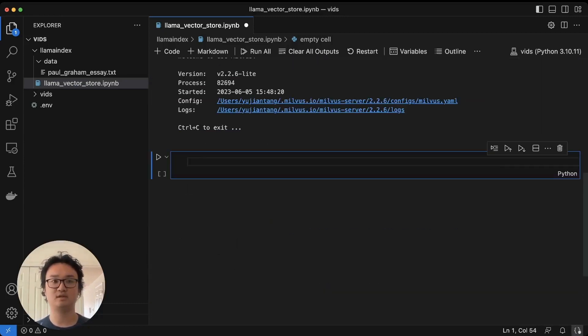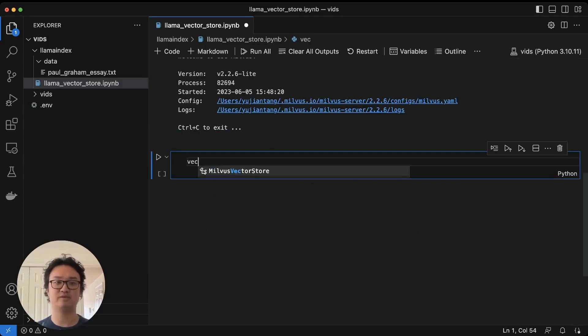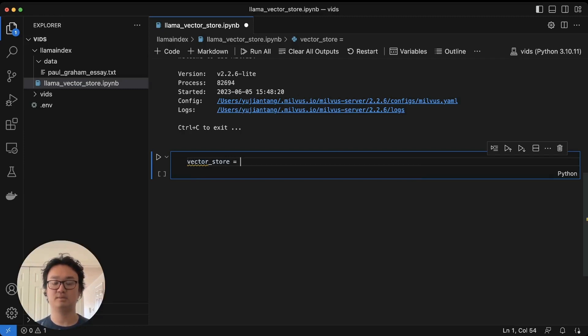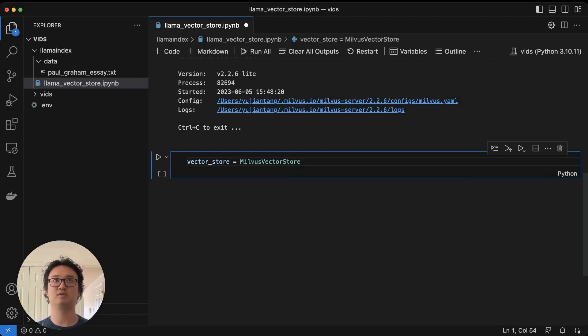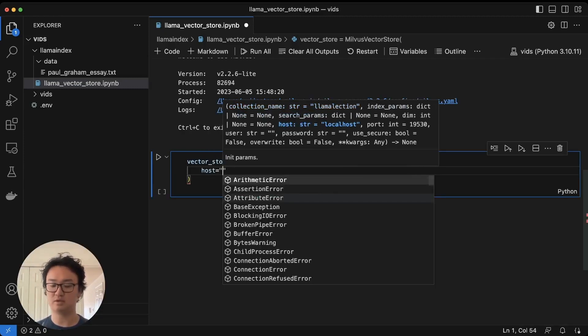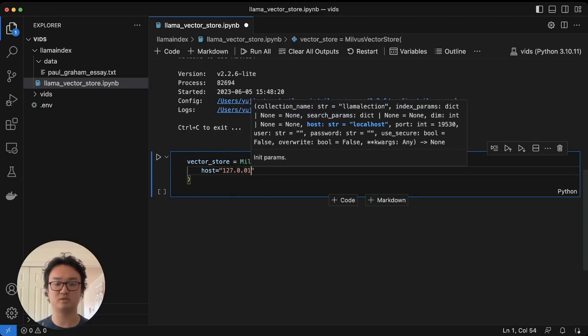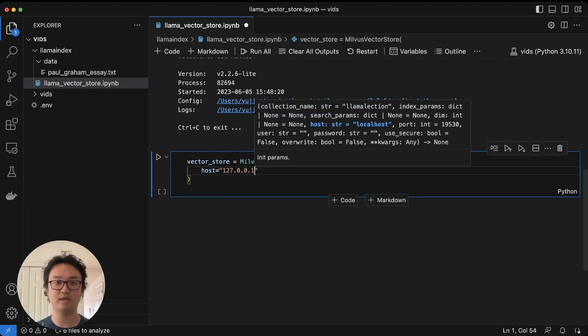Once this is started, we should get a vector store. I'm going to set this equal to the Milvus vector store, and the host is going to be localhost or 127.0.0.1.